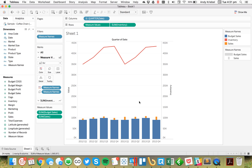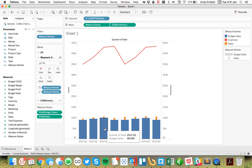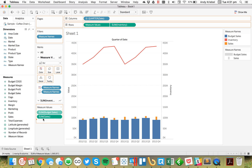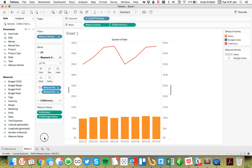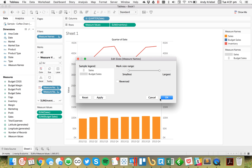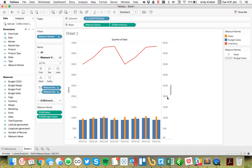Now you can see that our Budget Sales is behind our Sales, but we want Sales in the front. So we can just reorder those on the Measure Values shelf. Then let's double-click on our size shelf to make sure they're not reversed.